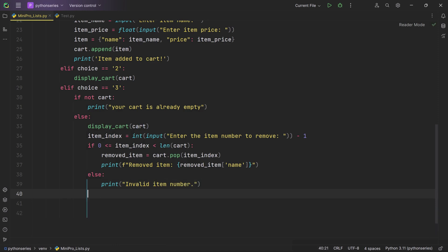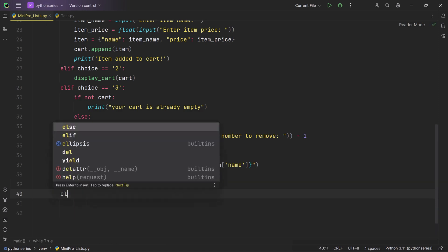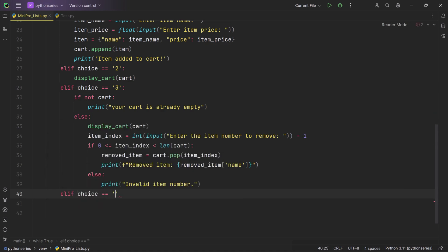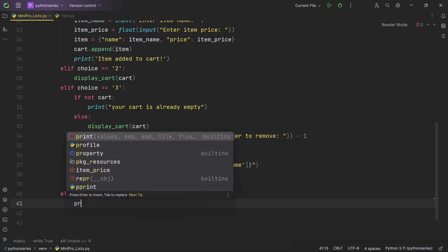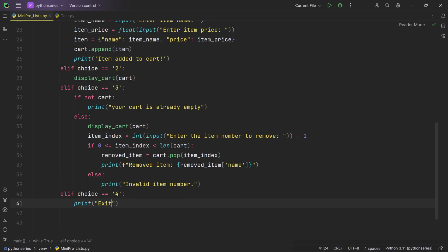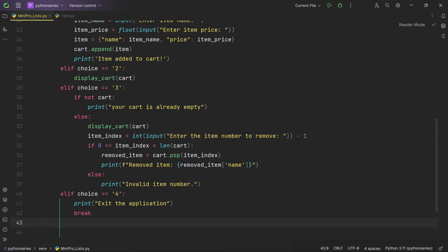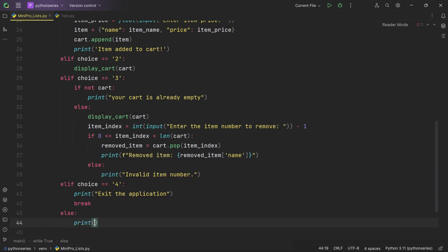Now let's jump into option 4 — to exit the shopping cart. We use another elif block that checks if the user chose option 4. If so, it prints 'Exiting the application' and then uses break to exit the while loop. Finally, we have an else block that handles all other inputs: if the user enters anything other than 1, 2, 3, or 4, it prints 'Invalid choice, please select a valid option' to guide the user.